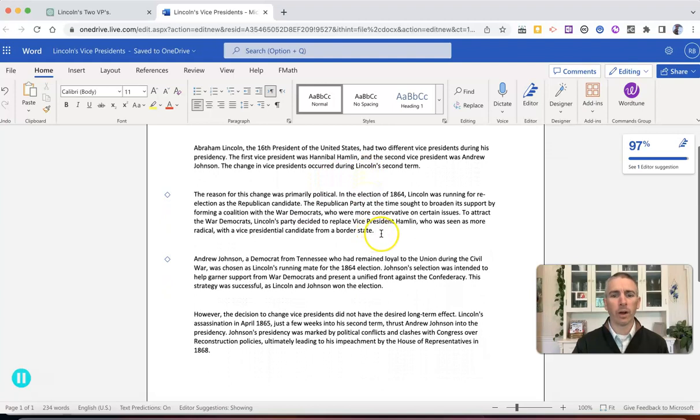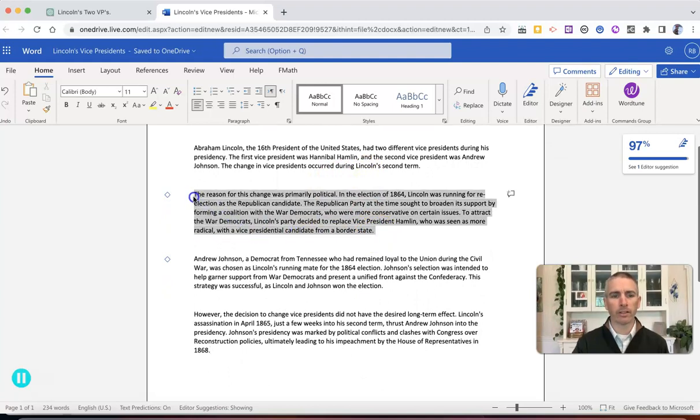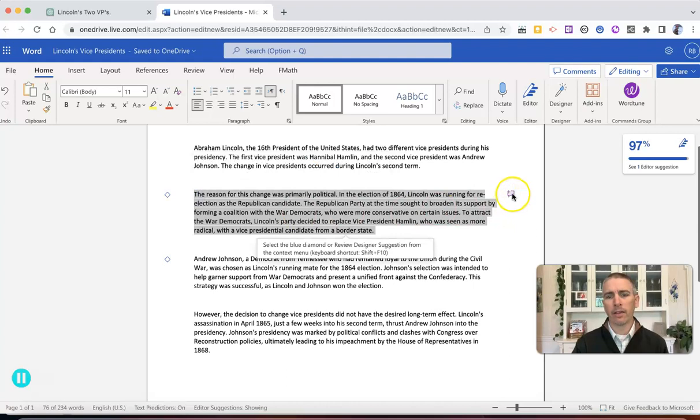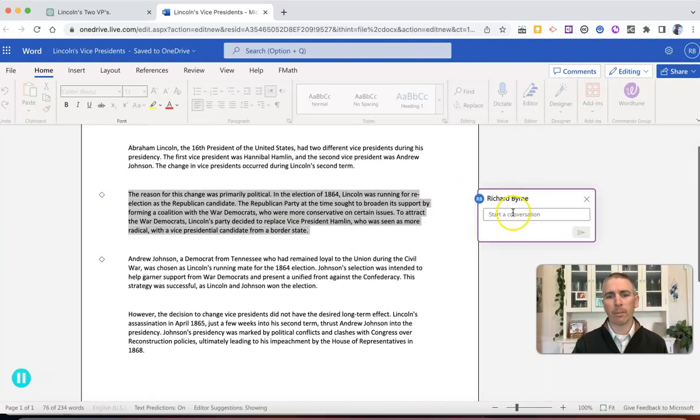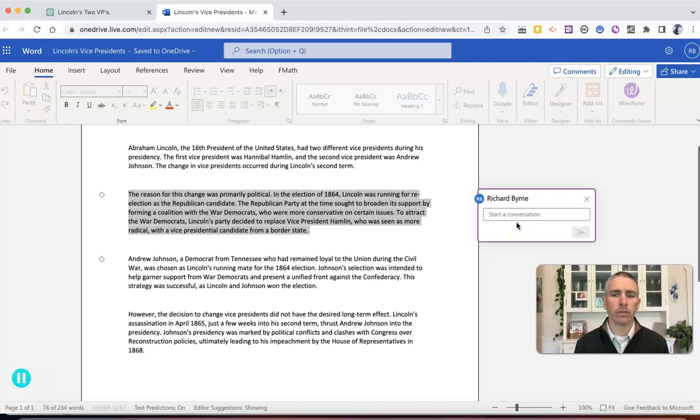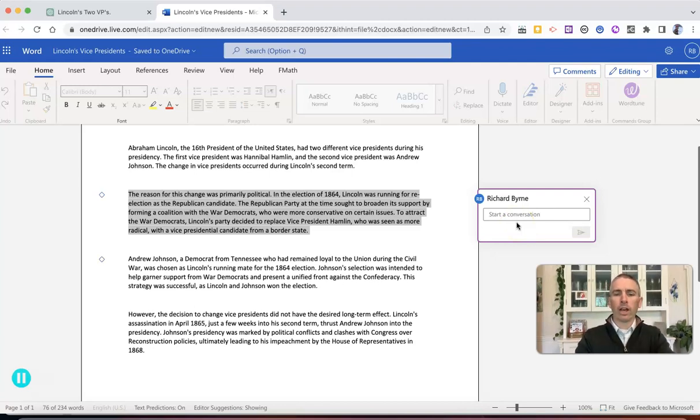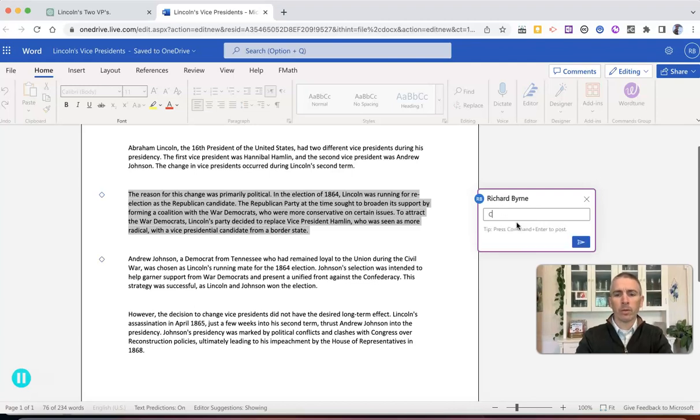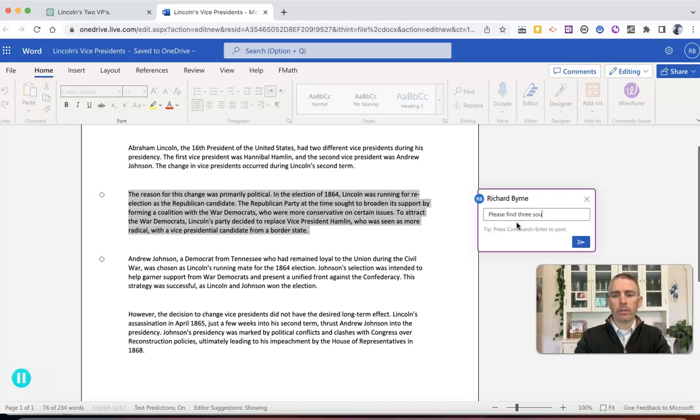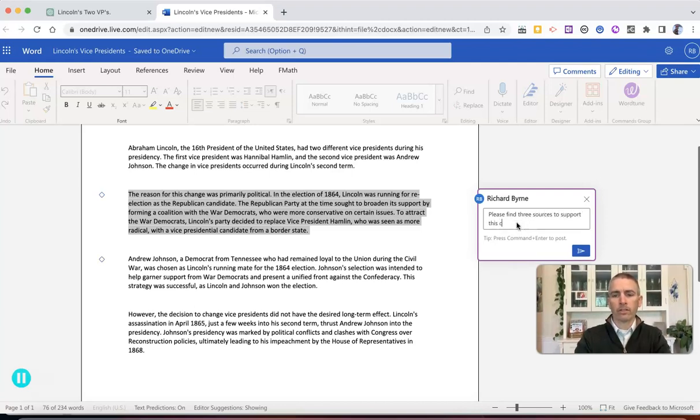And so I might have them do something like this, where they highlight, and then use the comment function here. And they're going to add in some more information. I might give them a little prompt, in fact, and say something like, please find three sources to support this claim.